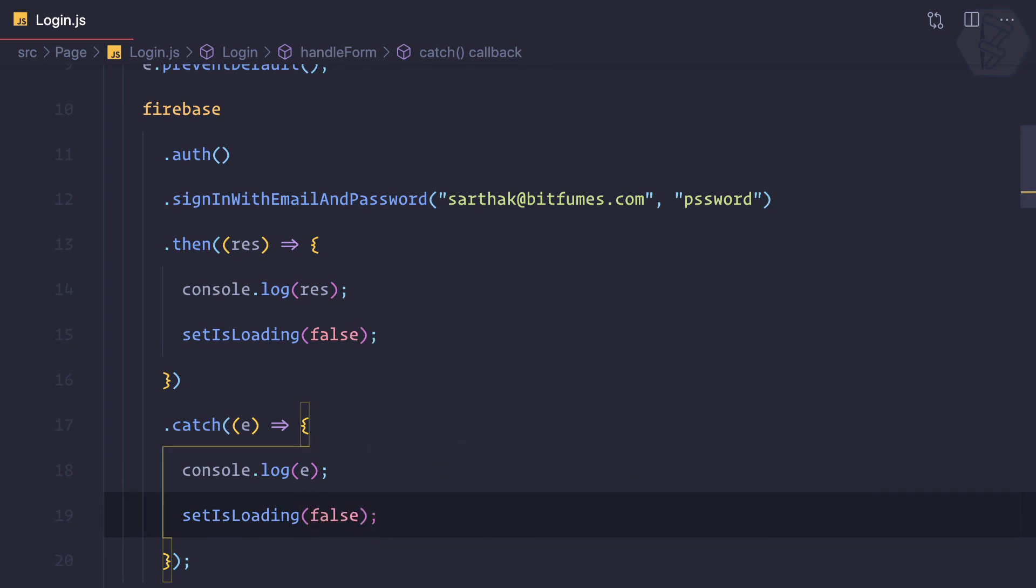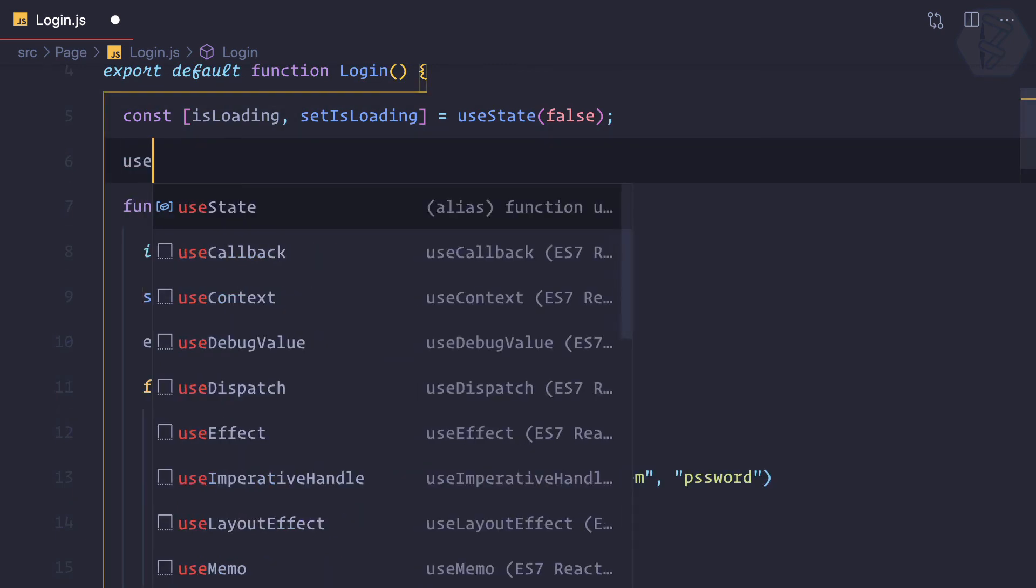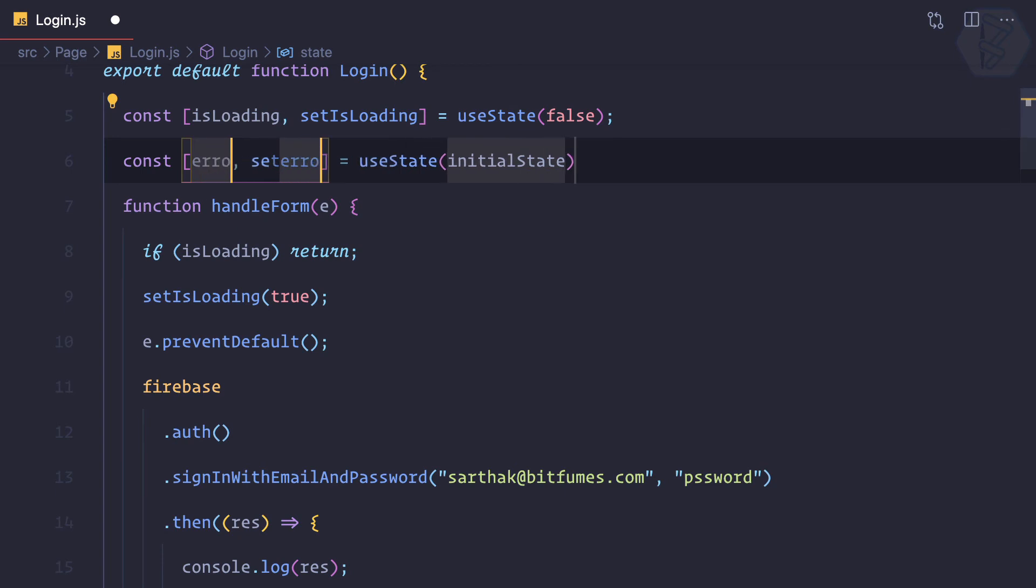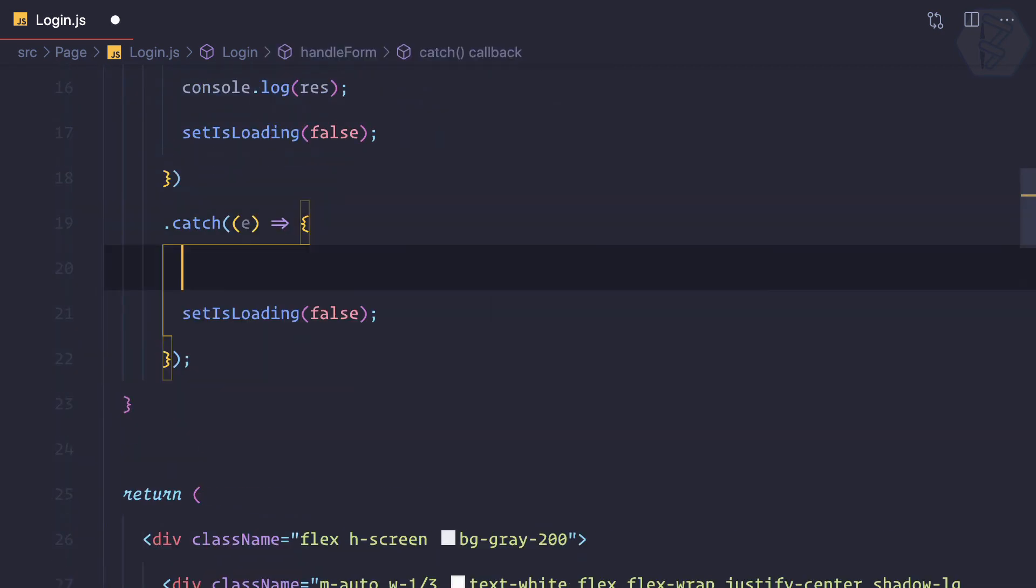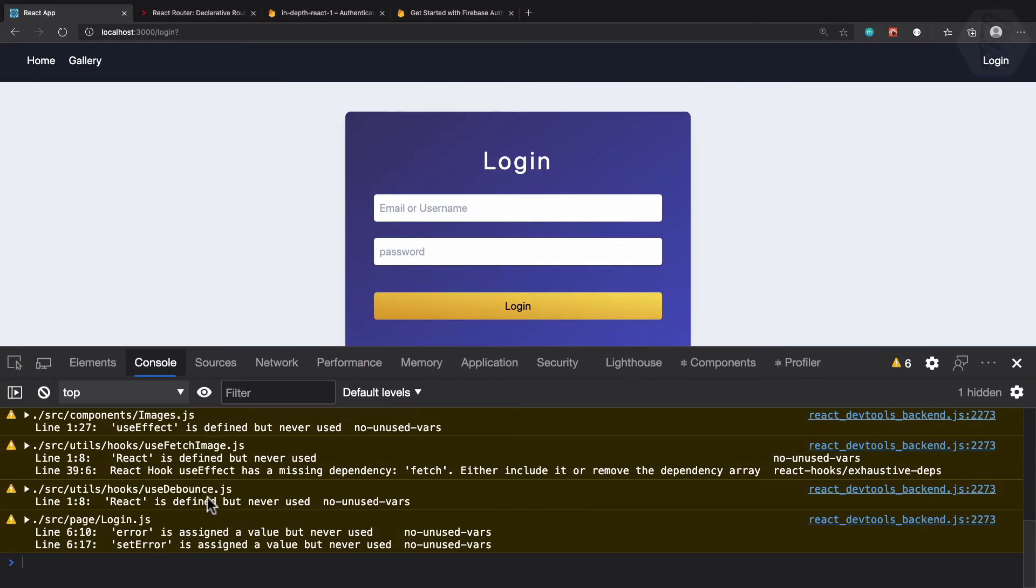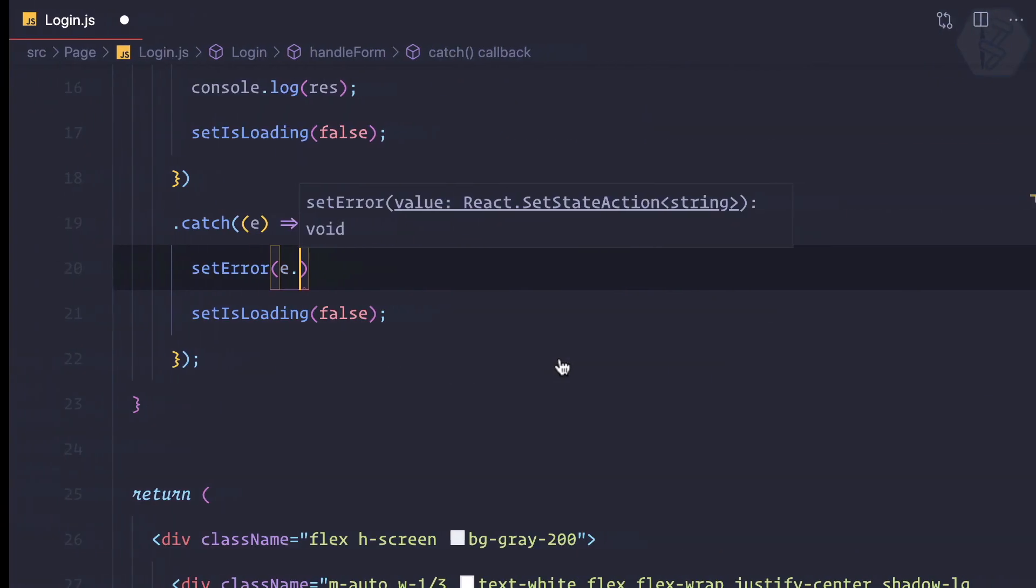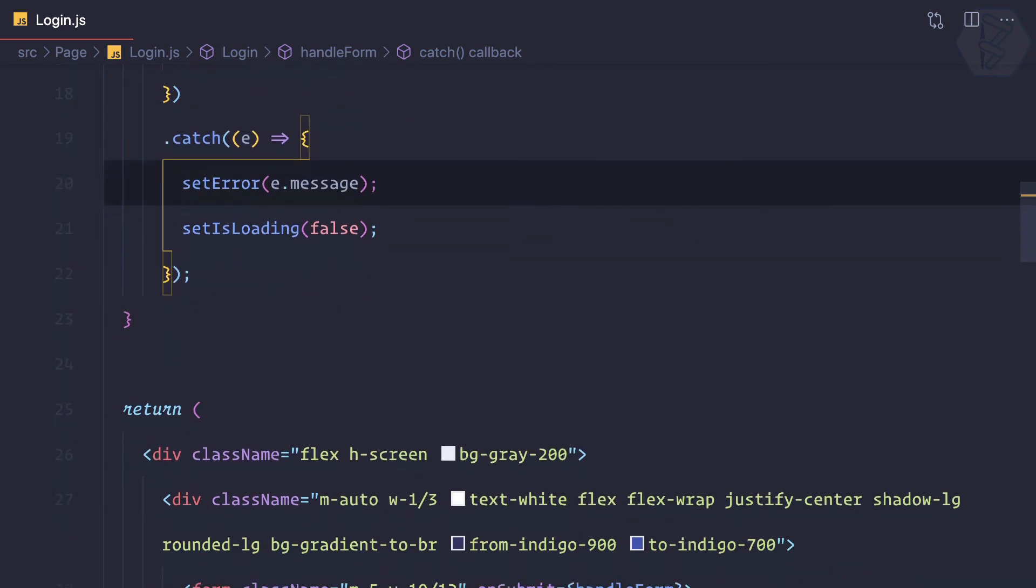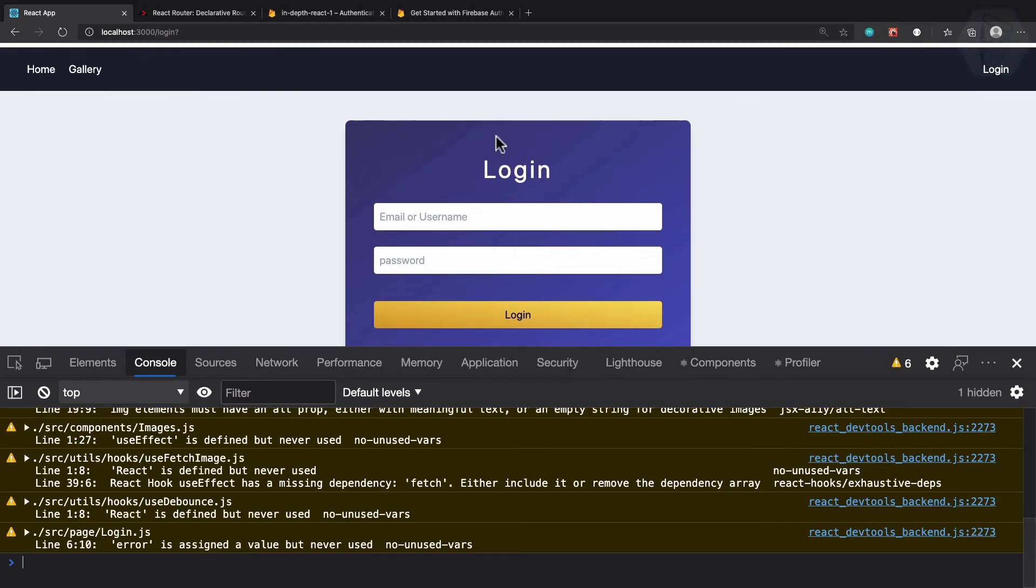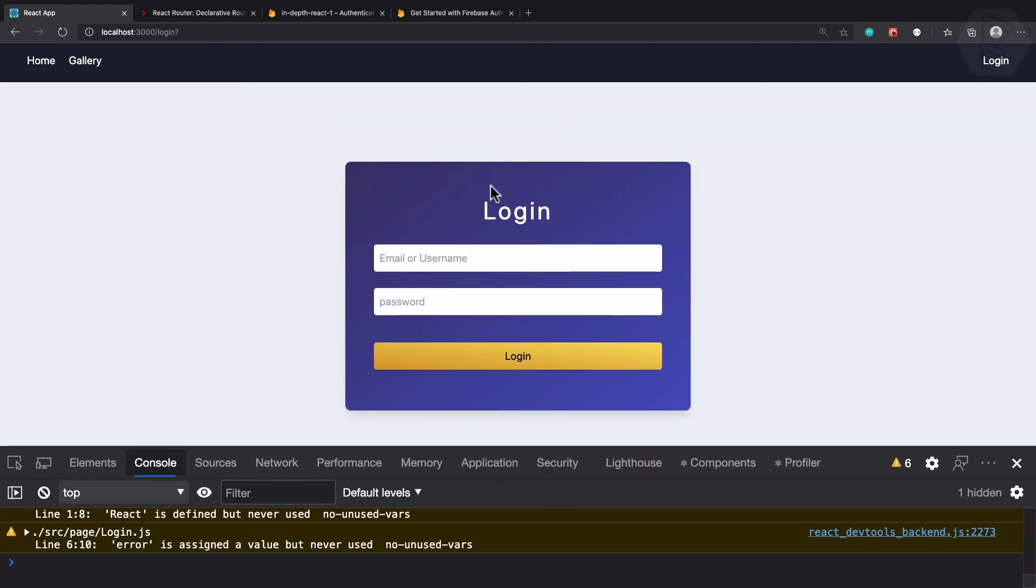Then we need to show the error. One field is for useState of error, just error, not errors, a simple string. Then I can say setError is e.message. Where we can show this message? We can show this message somewhere - any notification. For now I'm just going to show above this login.